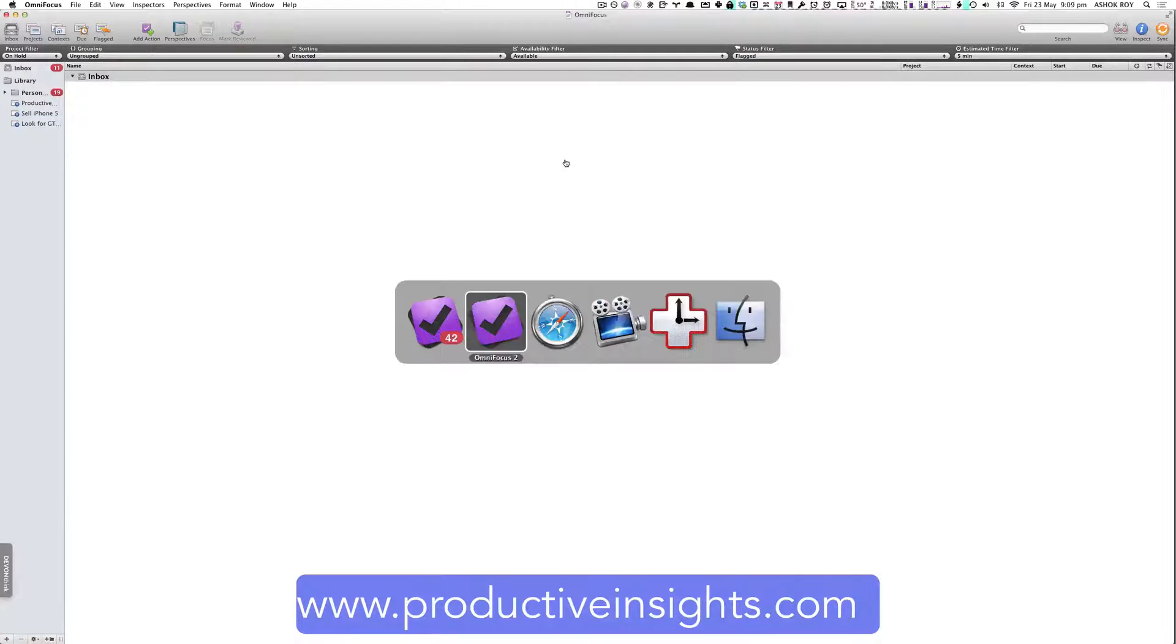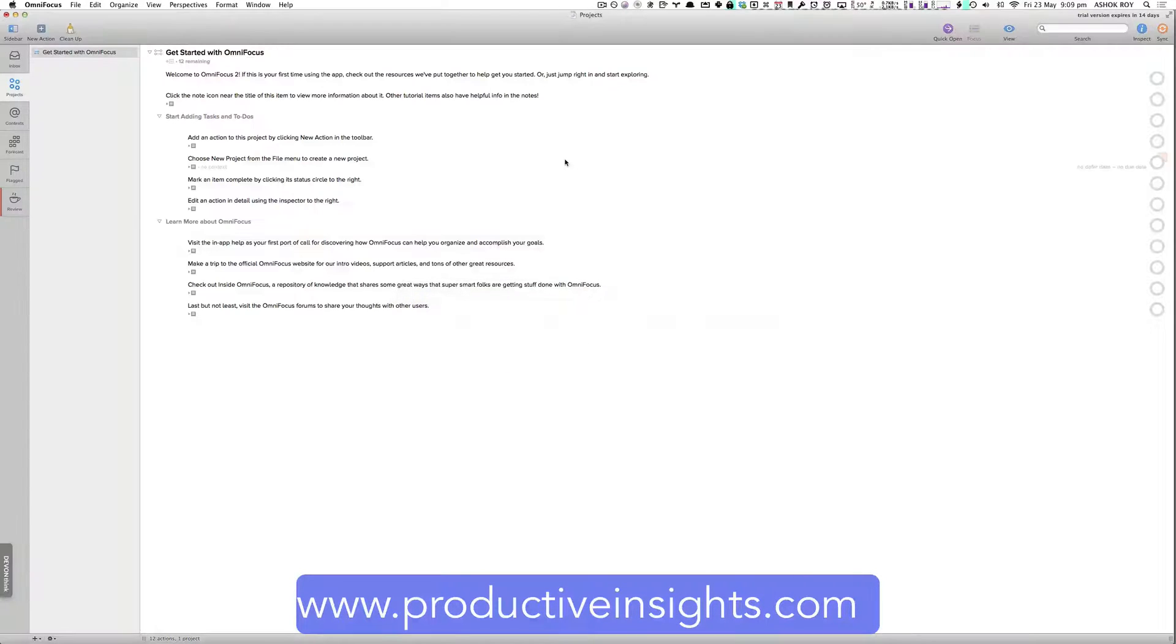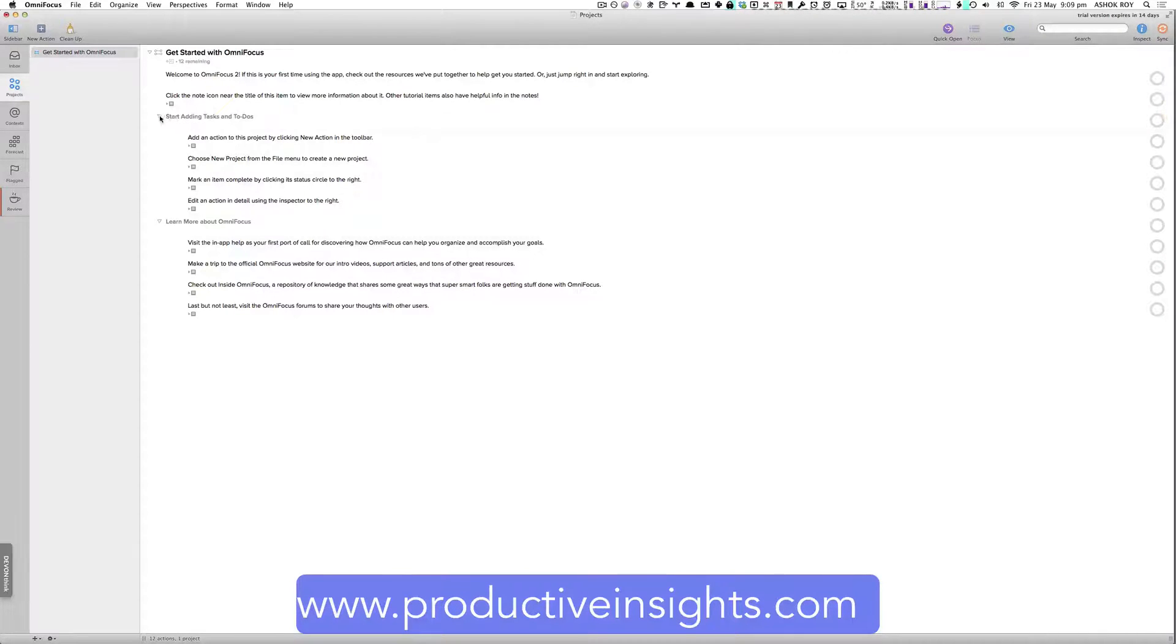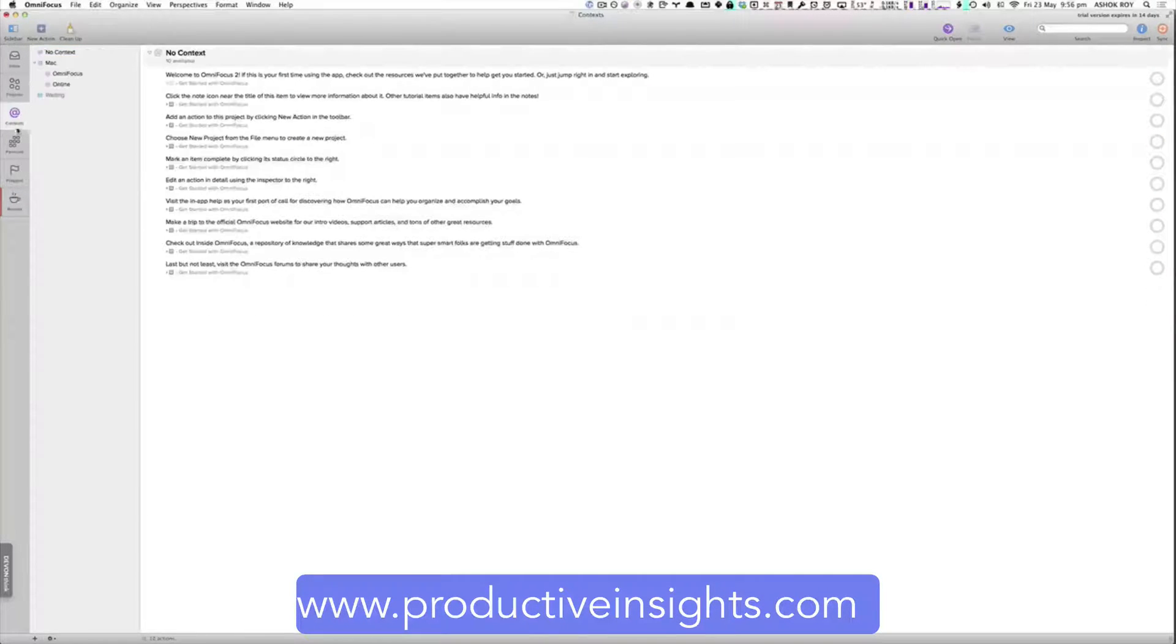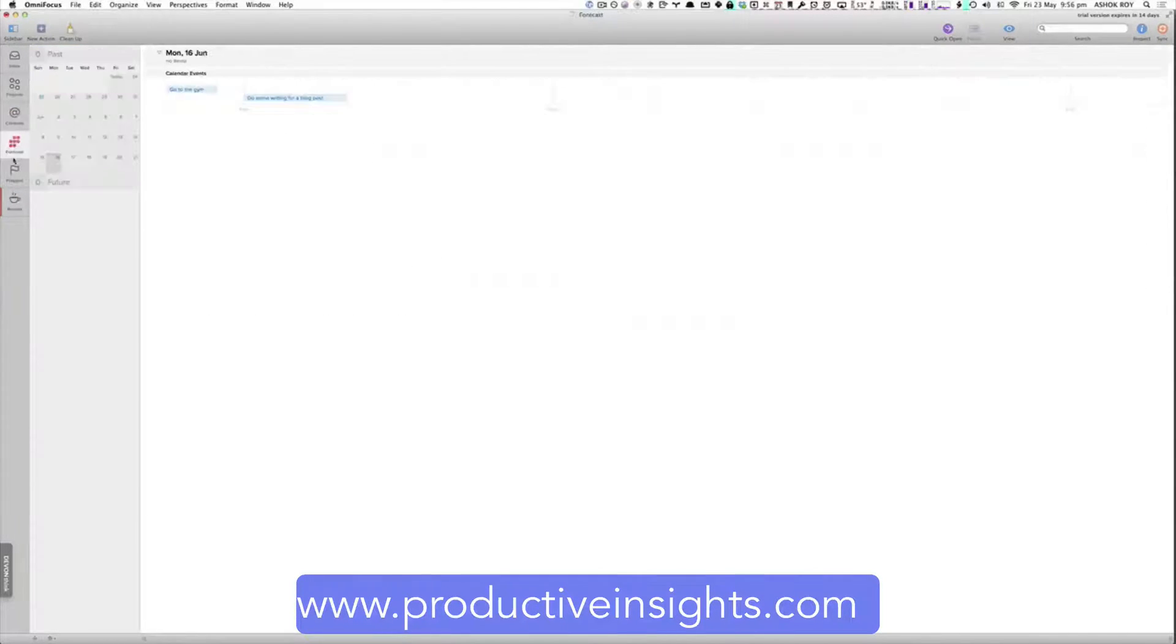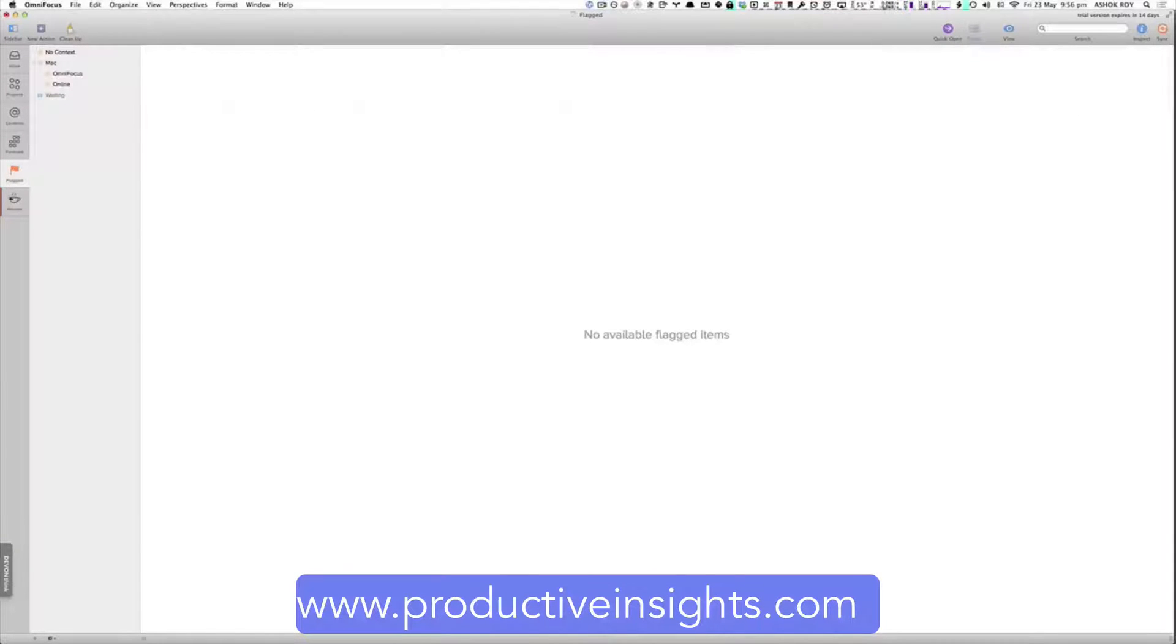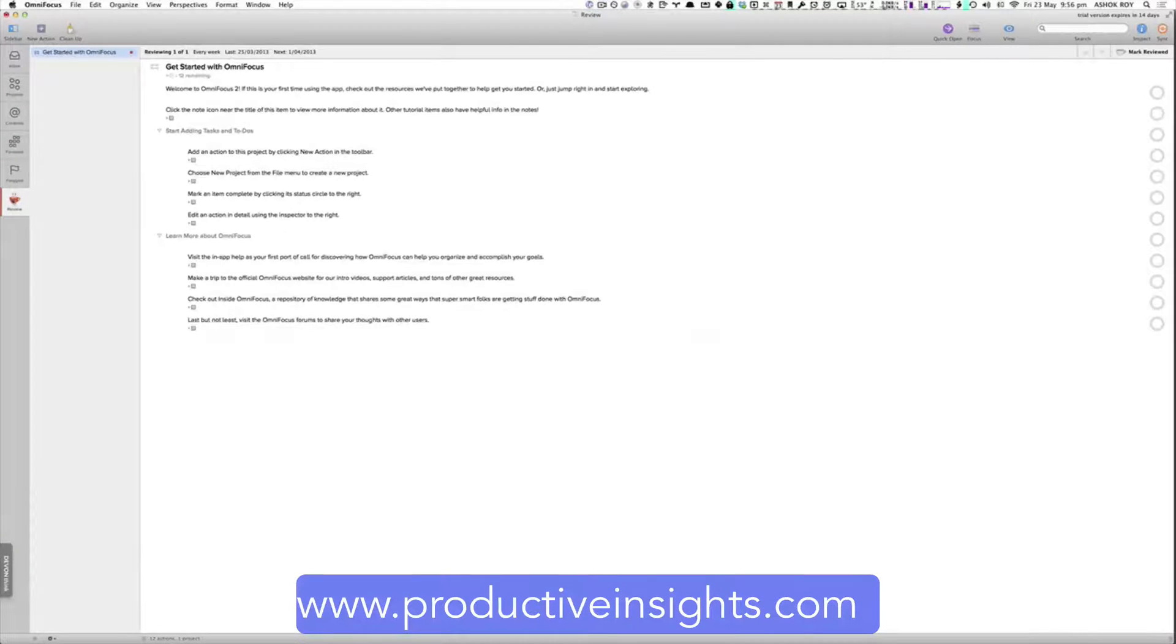Now, if you compare that to OmniFocus 2, as you can see, the interface is a lot cleaner. You have projects, context, forecast, flagged items and reviews. You can just toggle between those, which is really useful.